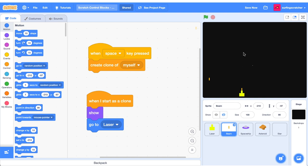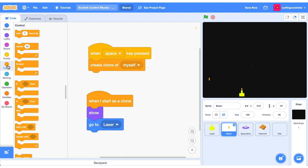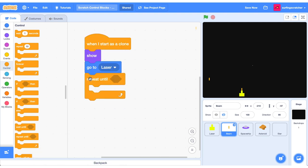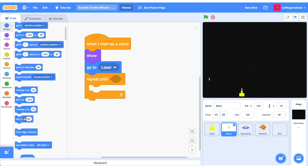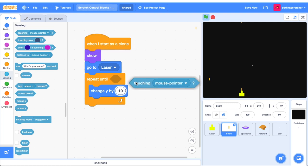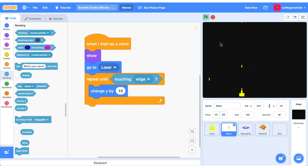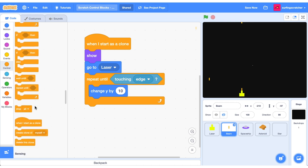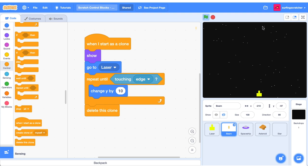We need to now get this beam moving across the screen. Head back to the control category and learn about the repeat until block. Instead of repeating a set number of times, we repeat until a condition becomes true. We want to change the Y value by 10 and repeat until we're touching the edge. After finishing this script, delete the clone. Now the beam disappears as it hits the edge of the screen.